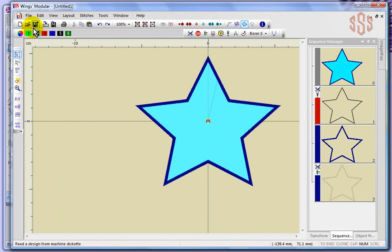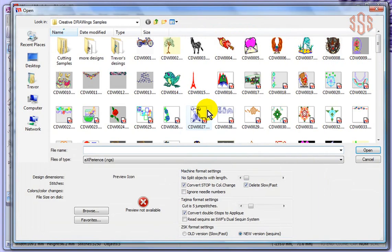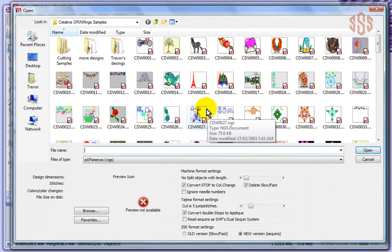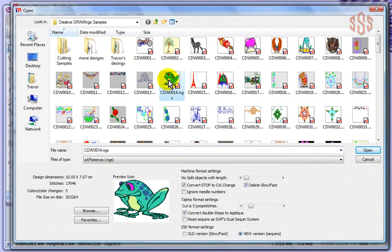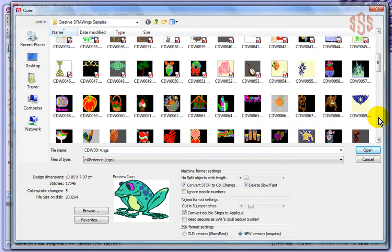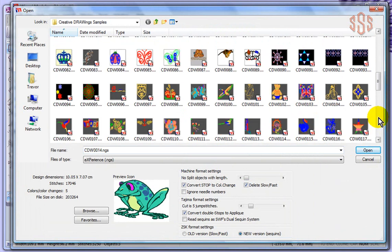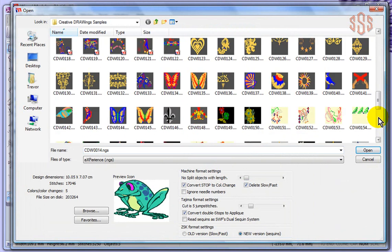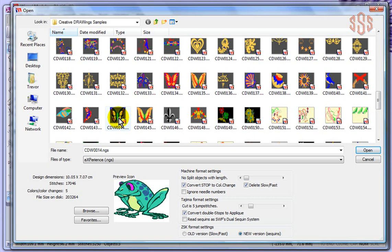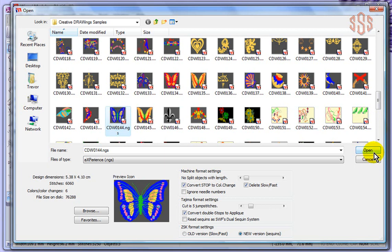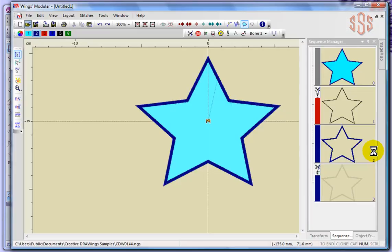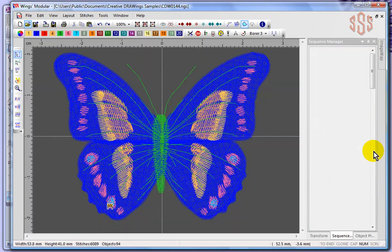Why don't we just do it one more time? I'm going to say open and we'll select one of these fancy designs. Why don't we browse down and select something kind of interesting looking. I'll select this butterfly. Say OK.